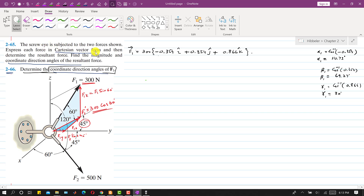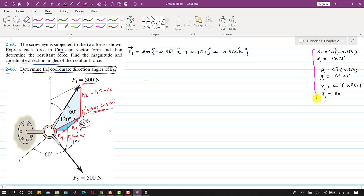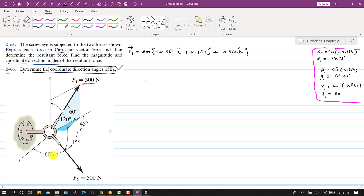Now to solve the second problem we will use F1 as a Cartesian vector. The answers are kept on the side of the screen for reference. For F2, all coordinate direction angles are given: α2 = 60°, β2 = 45°, and γ2 = 120°.